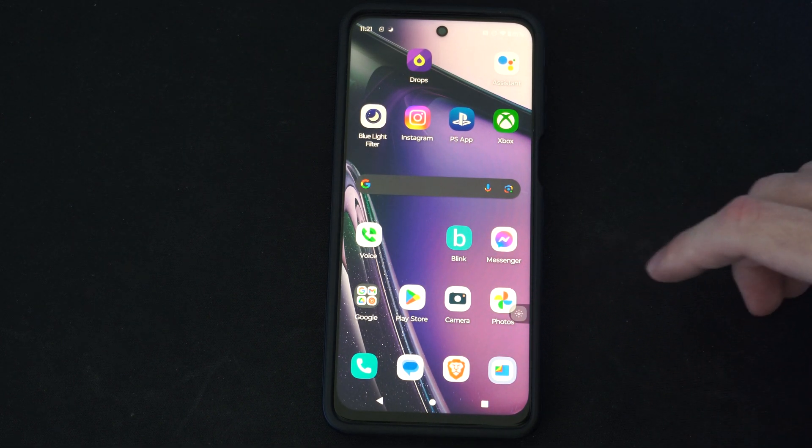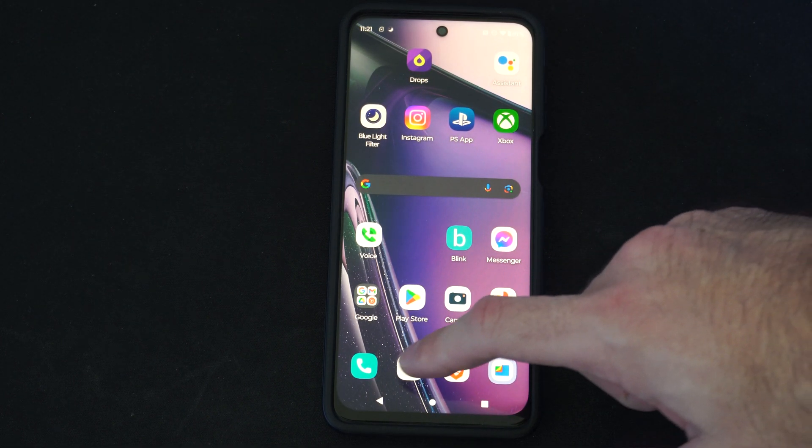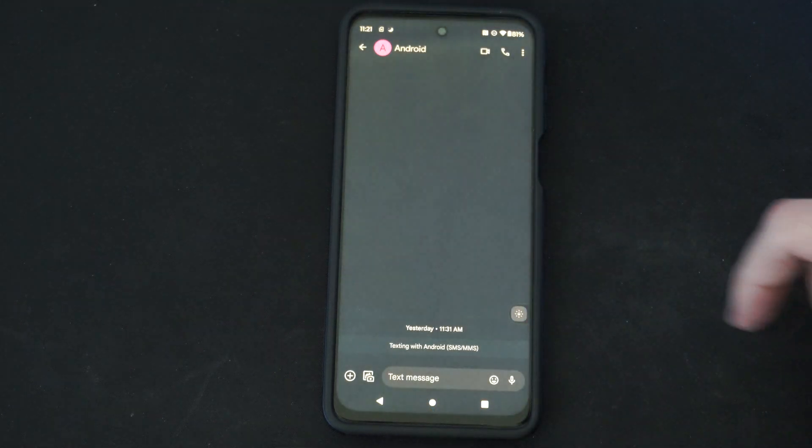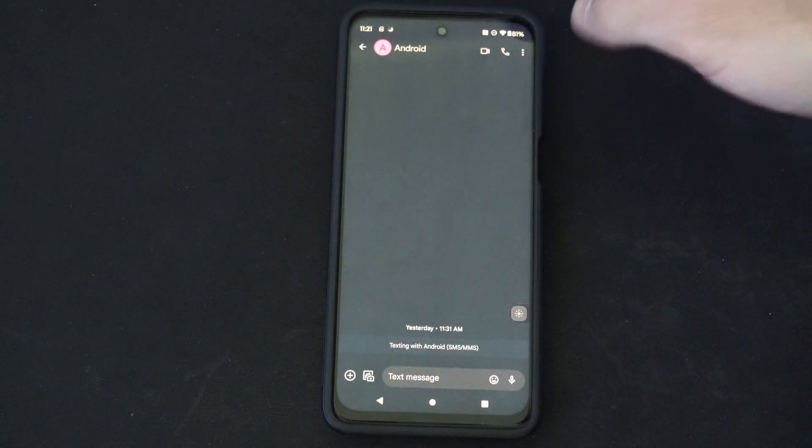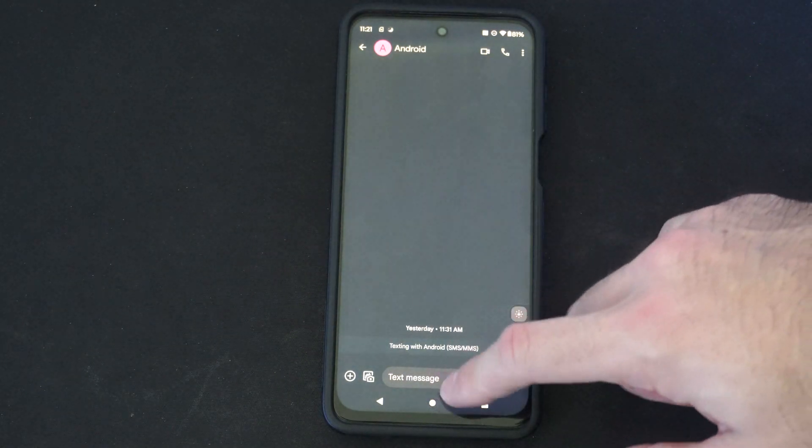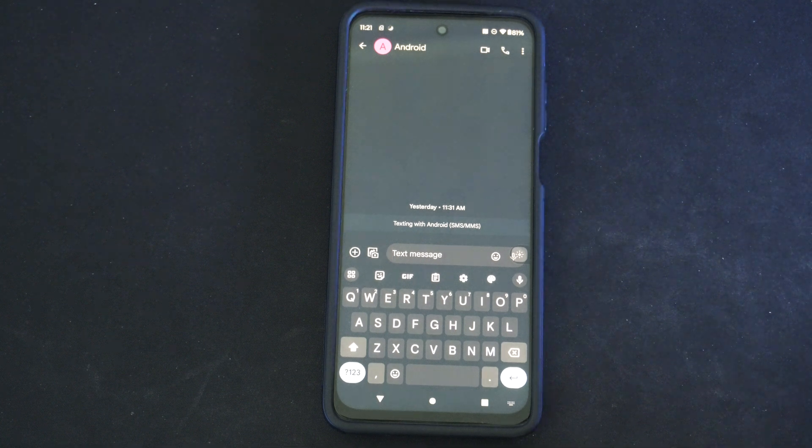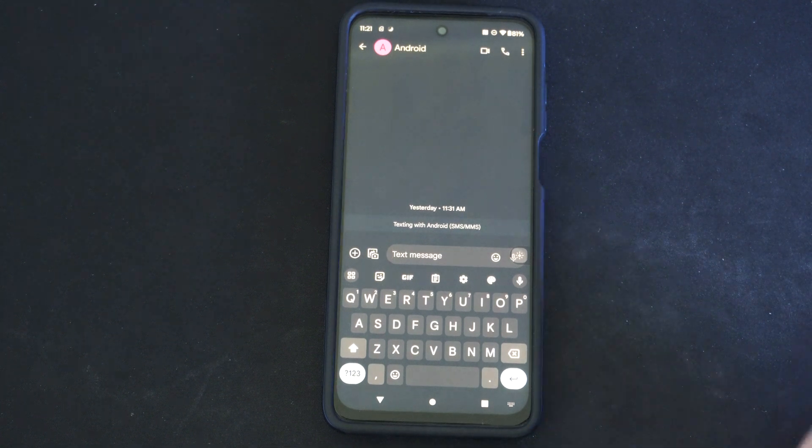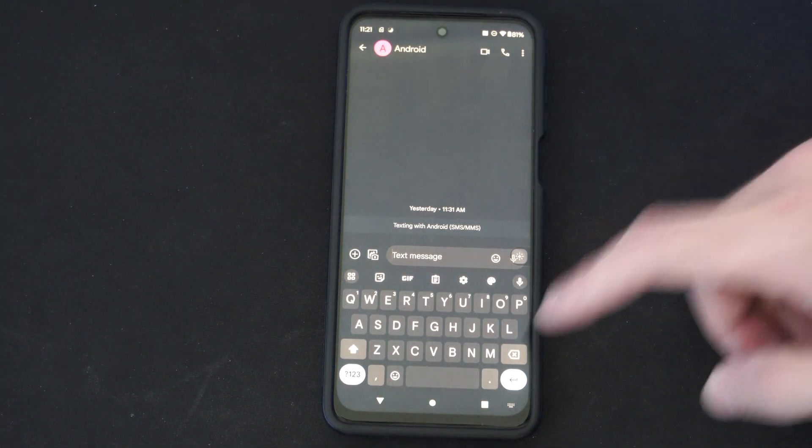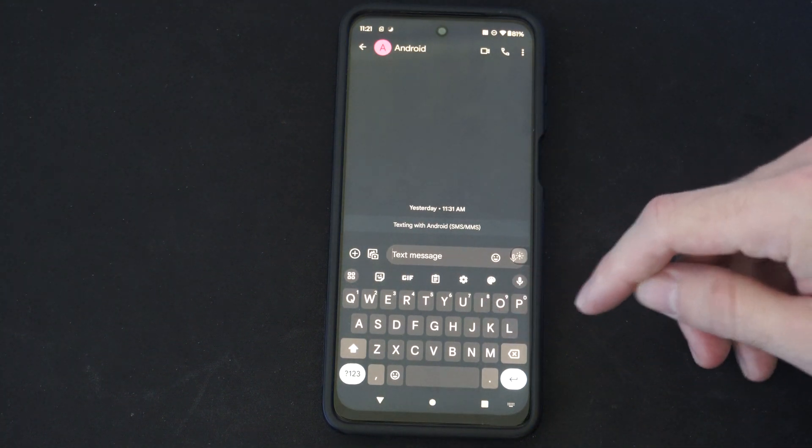First we need to bring up the settings. So let's open up a message. And then you want to go to the keyboard. You can bring this up in a web browser or through the message, but just open up the keyboard.